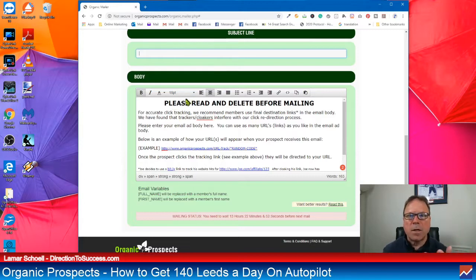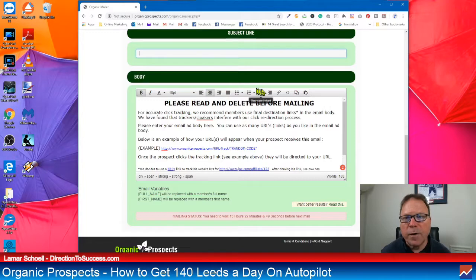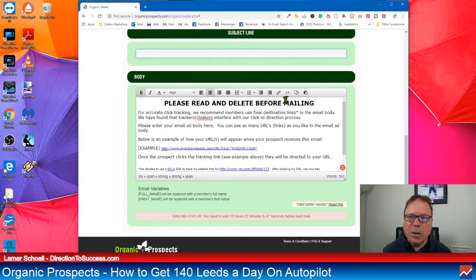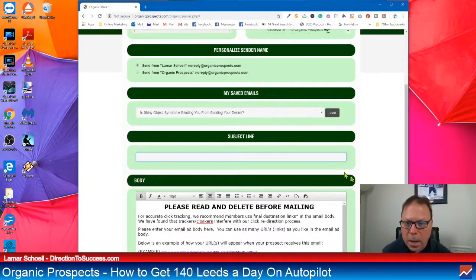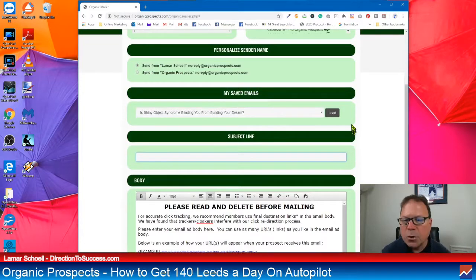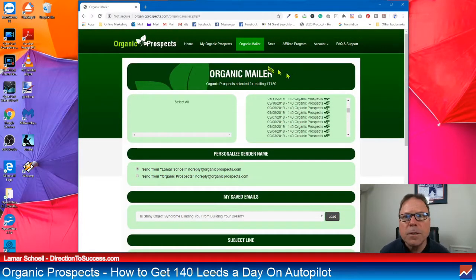You can only send one email a day every 24 hours. Once you send one email, you have to wait 24 hours before you can send the next one. That's how organic prospects works. But if you don't have this message here, you'll see a preview button and the send button down here in the right corner. But what you want to do when you get your links and your email all set up, hit the preview button and click on those links and see if it takes you to where they want it to go.